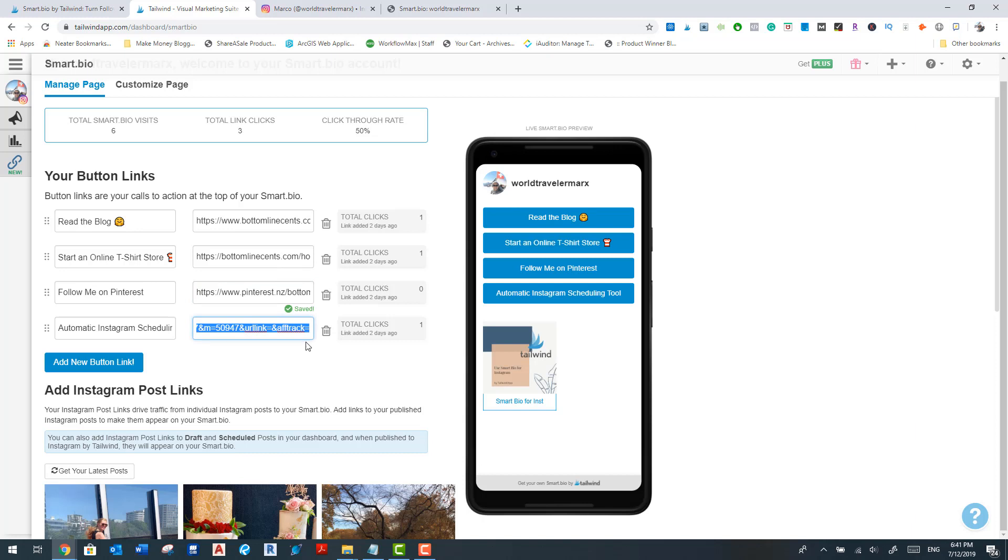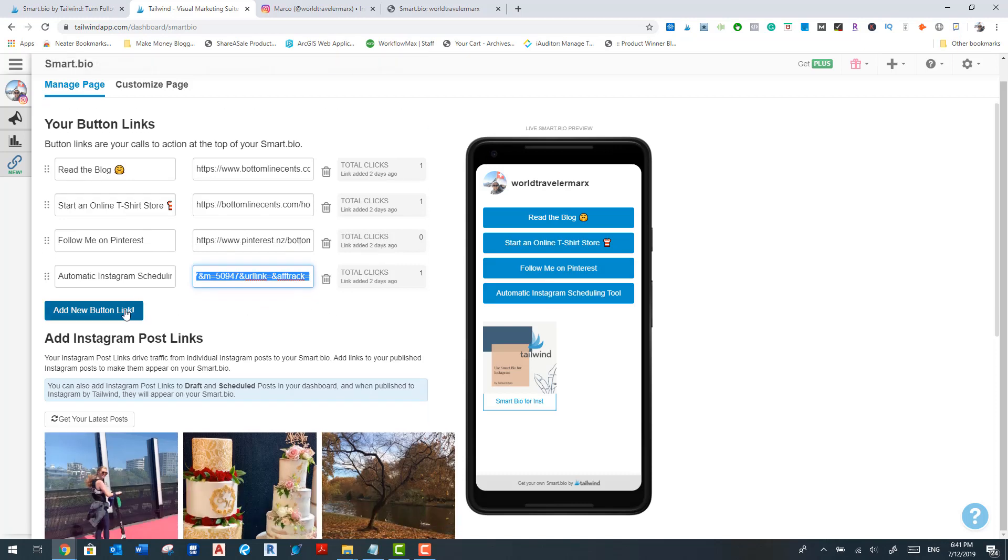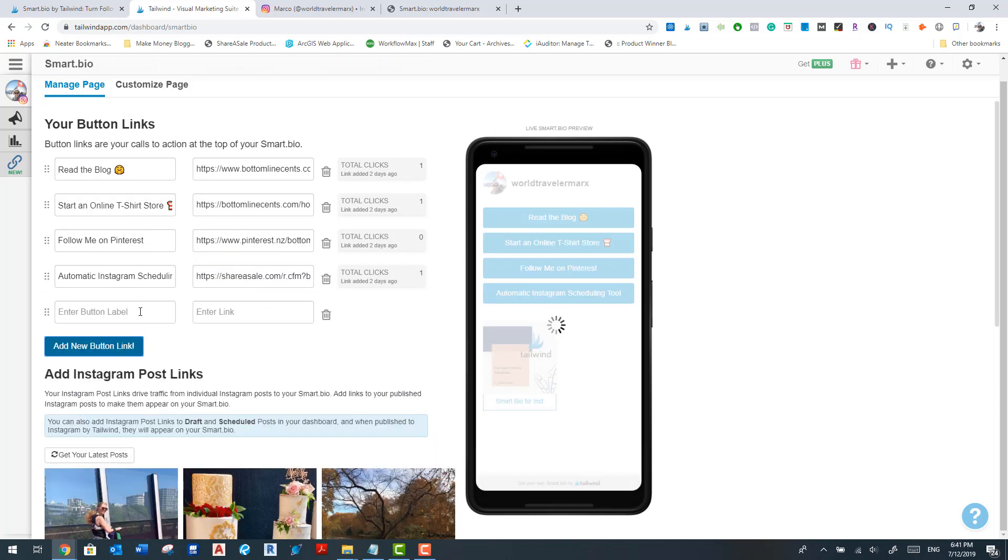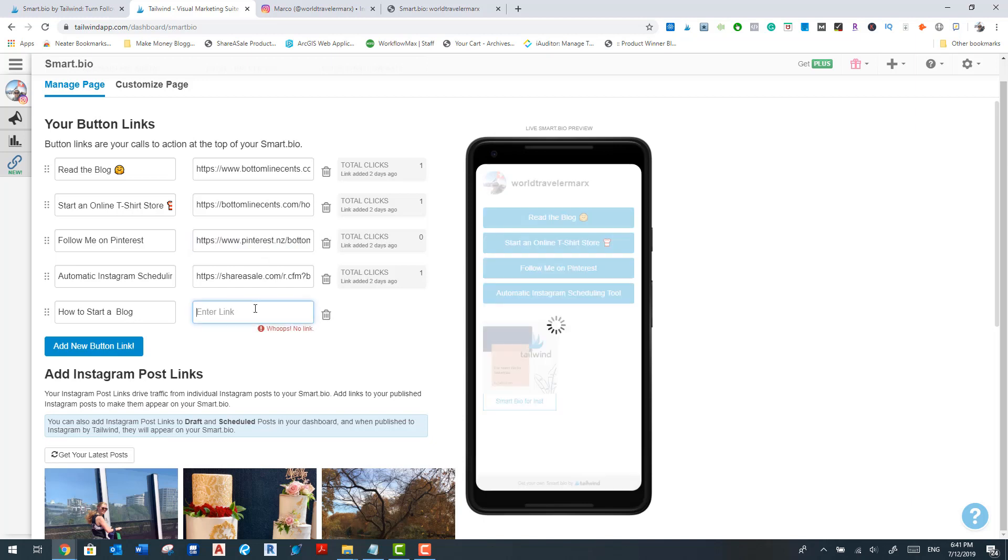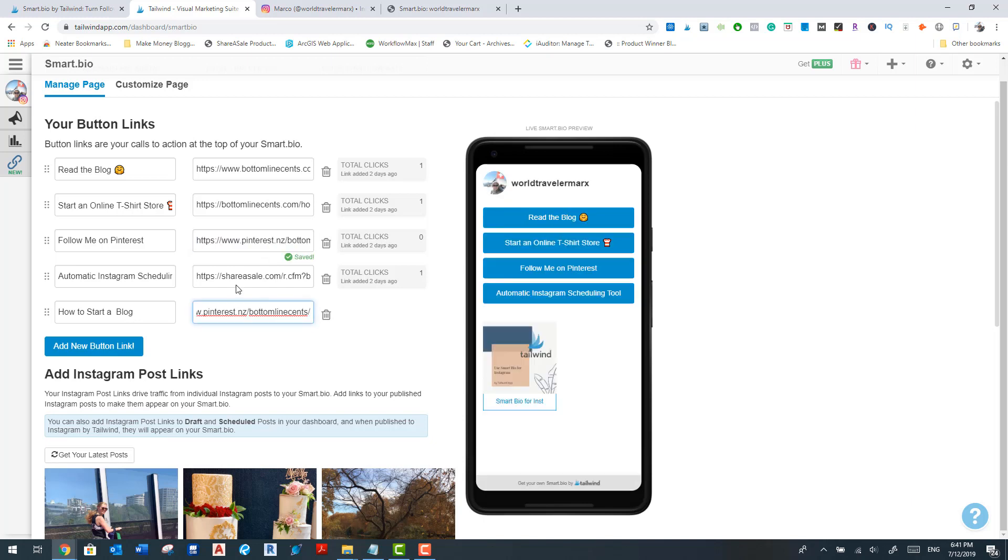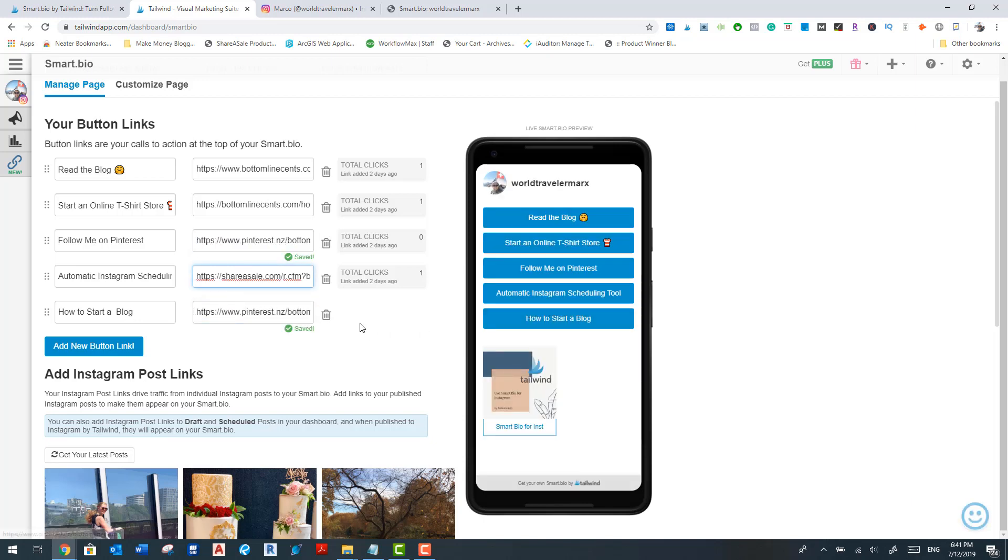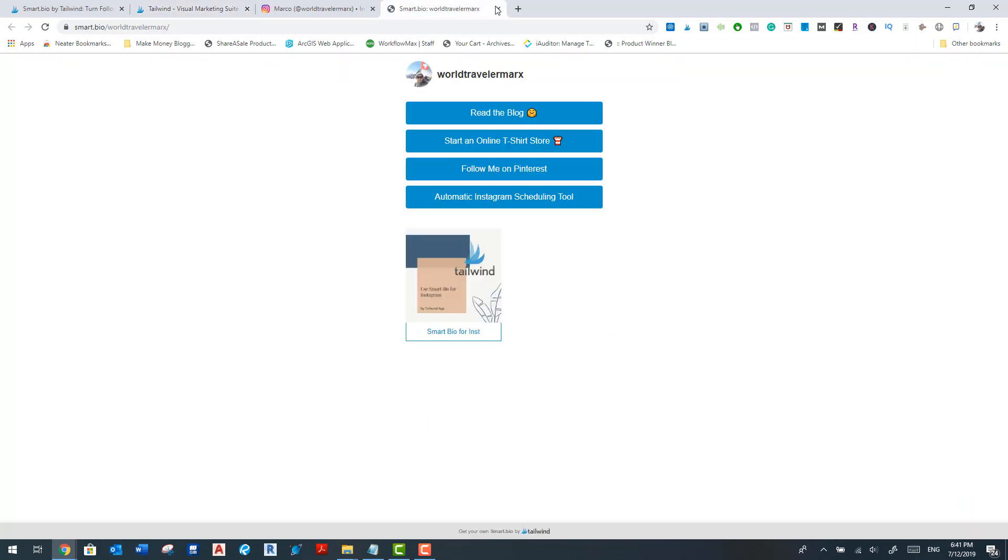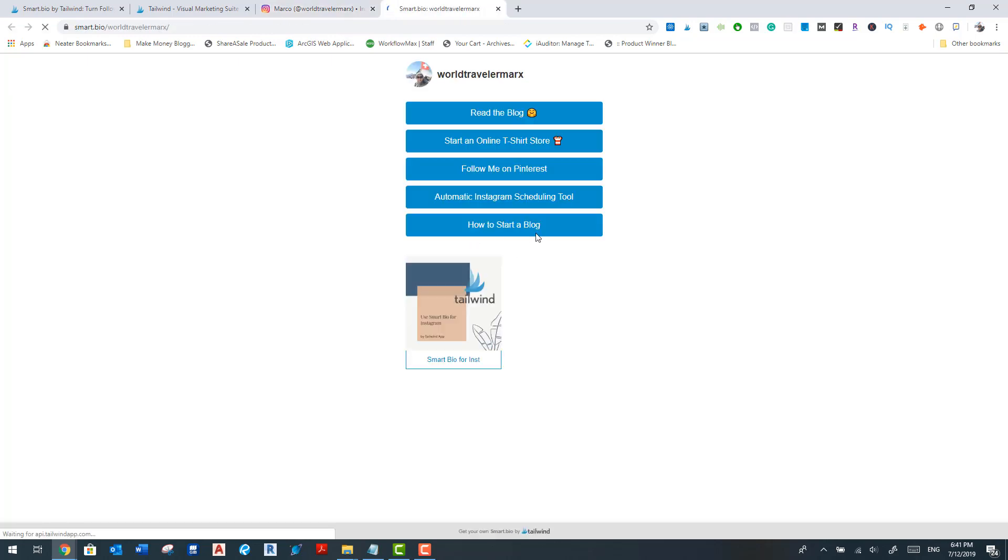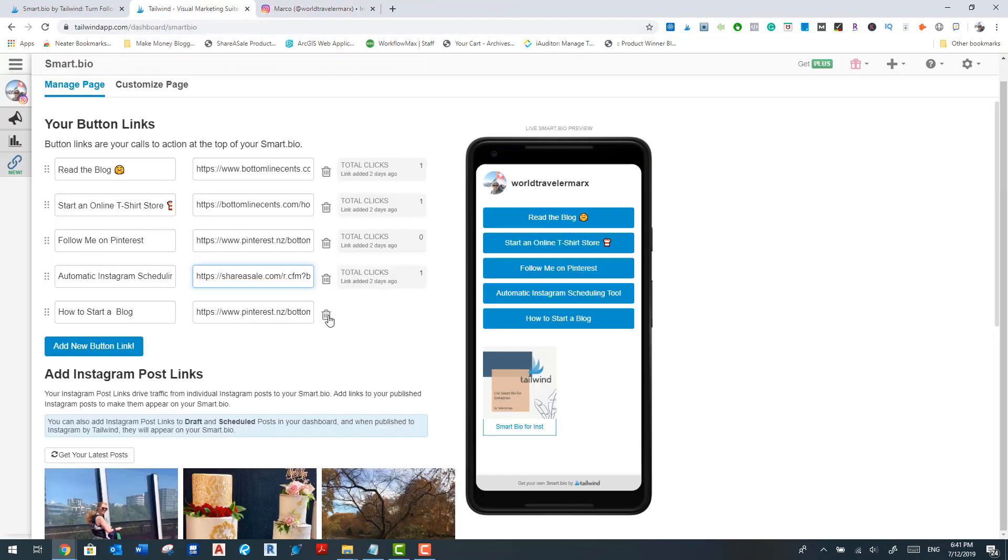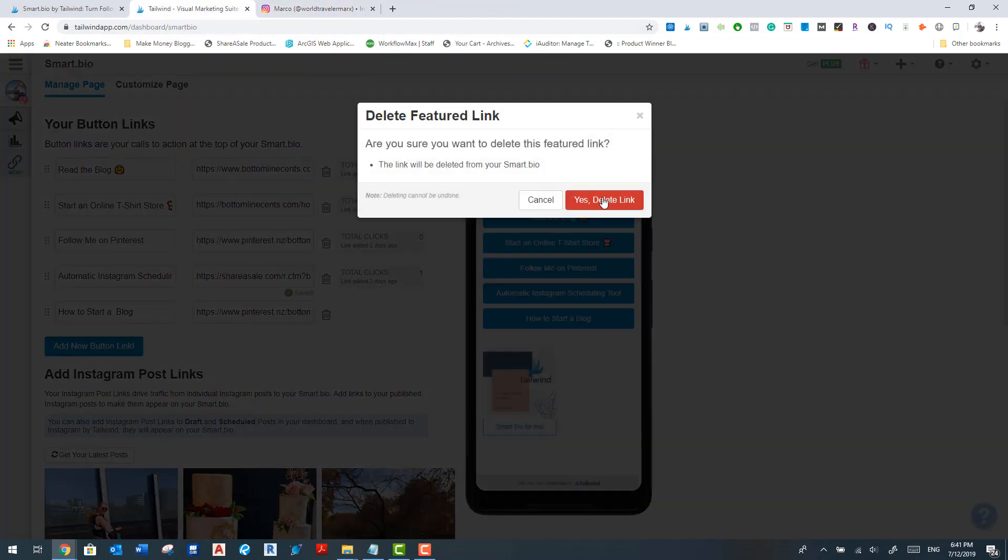And so once you've got all that, it basically automatically loads up on here. So I'll show you the live view of that. So let's do another button for an example and just go 'how to start a blog' and then I'll just copy this as an example. And then go here and then you see how it just automatically got loaded. So once I re-click on the Smart Bio link again in my Instagram profile, it should have that there now. So there you go, start a blog. I'm going to remove that because I don't want that there now.